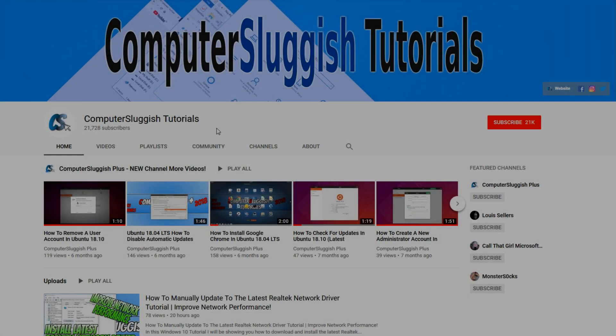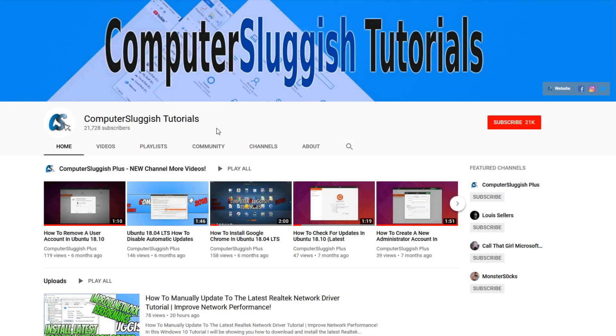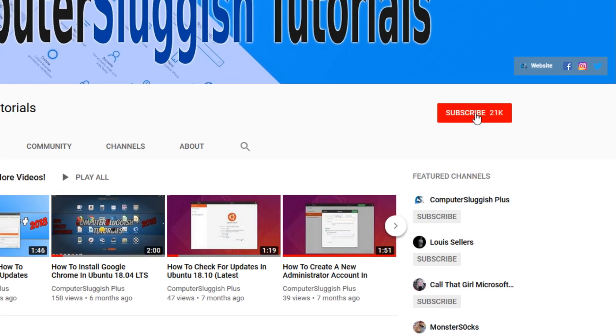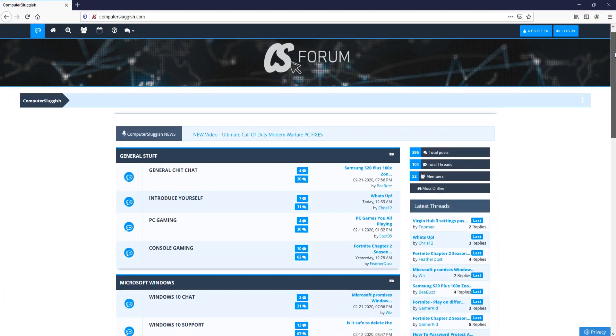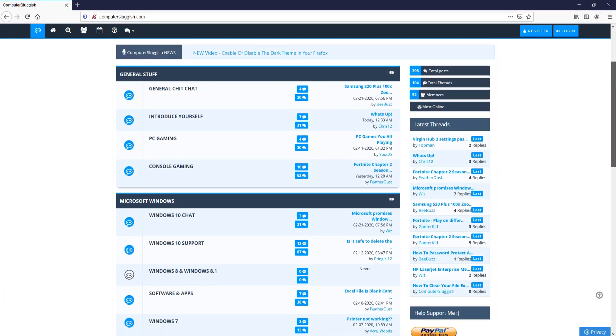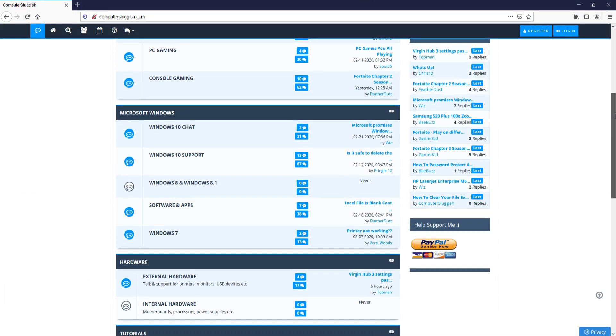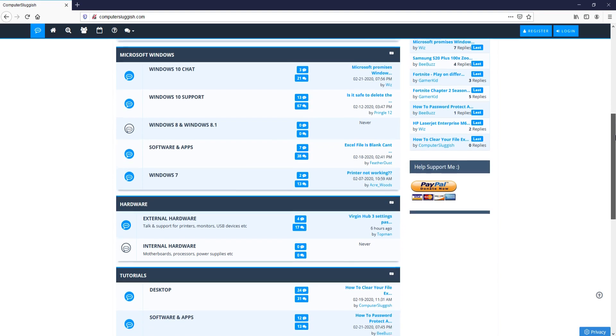Welcome back to another Computer Sluggish video. Have you subscribed to my YouTube channel yet? If not, be sure to click on the big red subscribe button and click on the bell to get notified when I upload a new video. Check out my forum at computersluggish.com